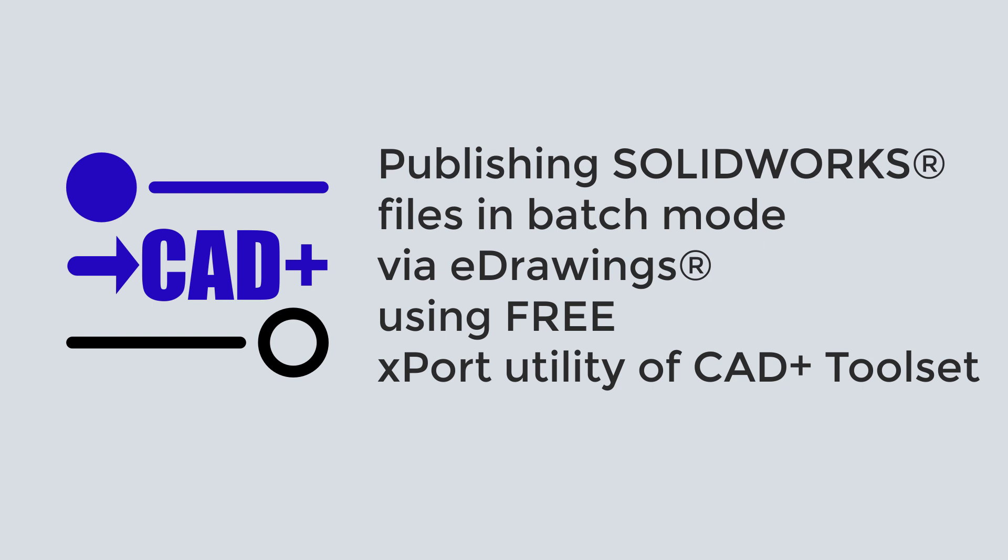Hello, in this video I will demonstrate a new tool I'm currently working on which is called xPort which allows you to batch export files using SOLIDWORKS eDrawings.